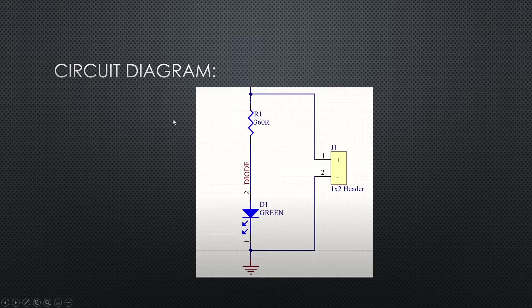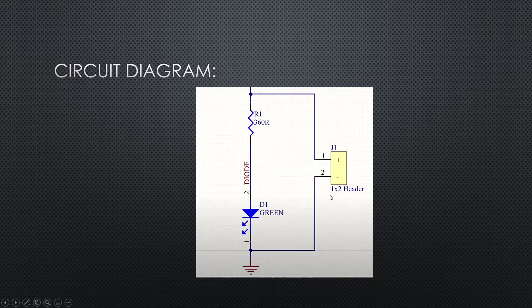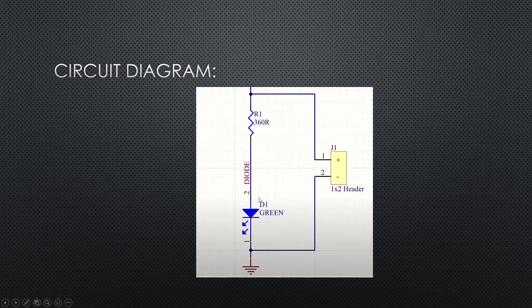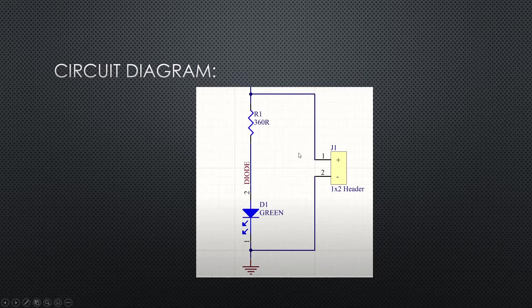And this is the schematic which we will be referring to in this video. It's a very simple LED circuit. So let's open up Altium and let's get started.